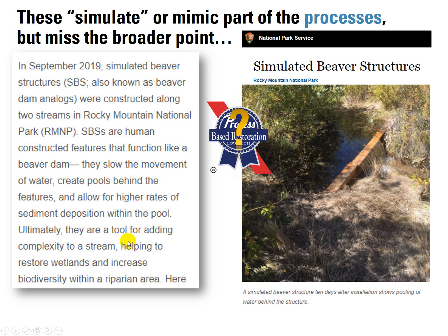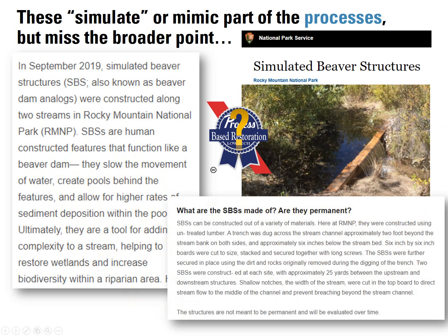But take a closer look at what these actually are. They can be constructed out of various materials. Here they used untreated lumber. A trench was dug across the stream, keyed in two feet beyond the stream bank on both sides — a very old standard approach to building in-stream structures. Six-by-six-inch boards were cut to size, stacked, and secured together with long screws.